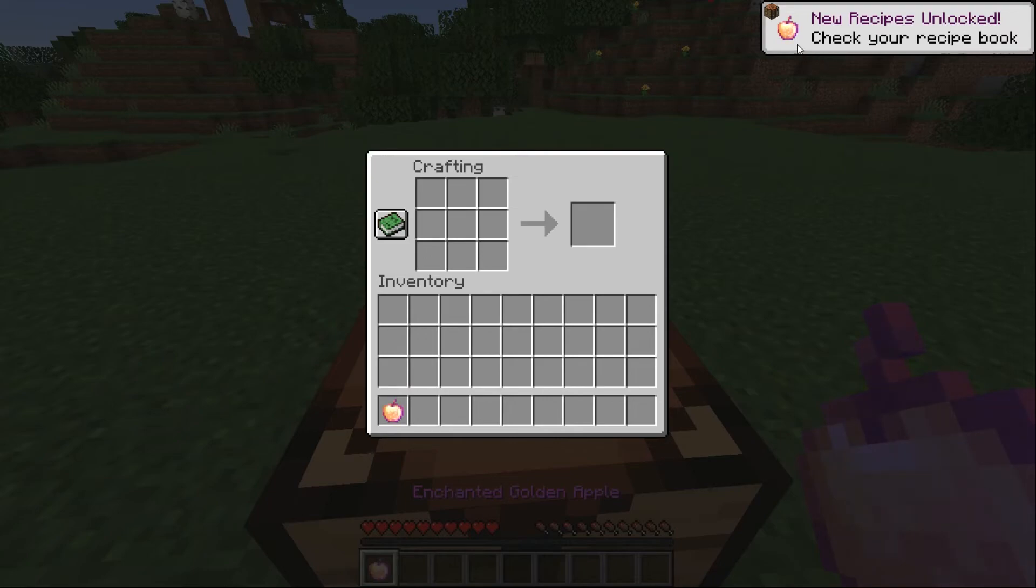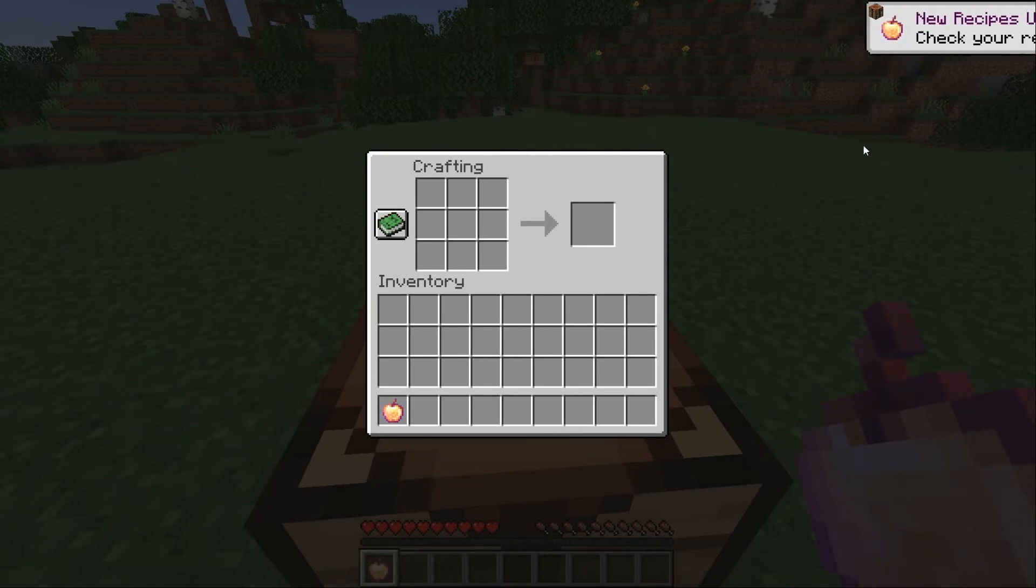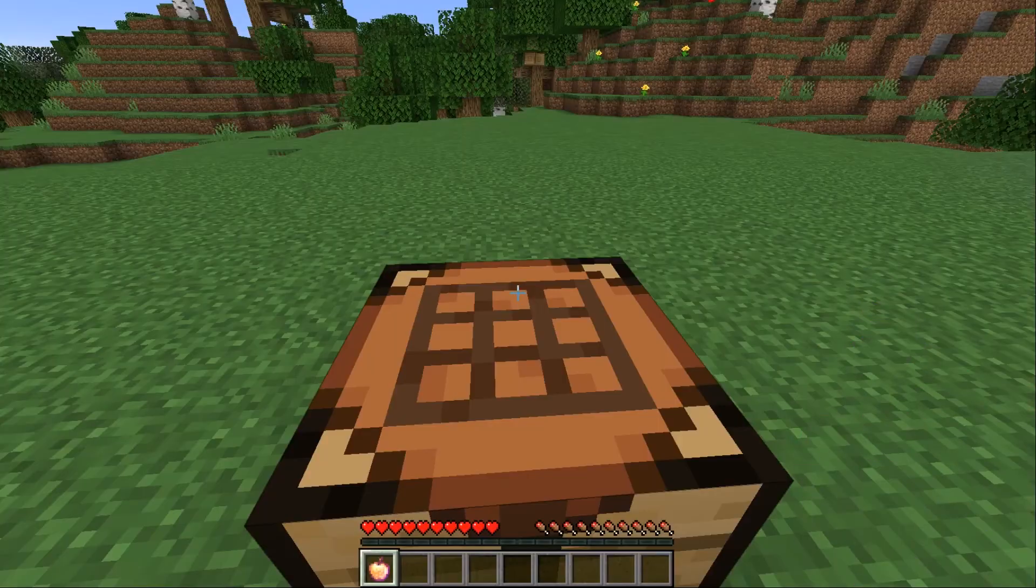And as you can see any time you use a new recipe it will unlock up here in the corner it will show you that.